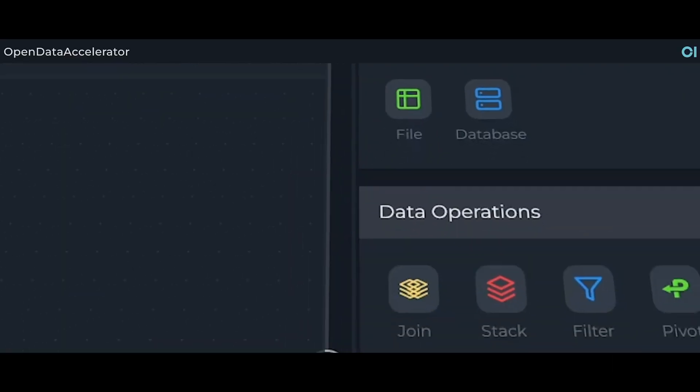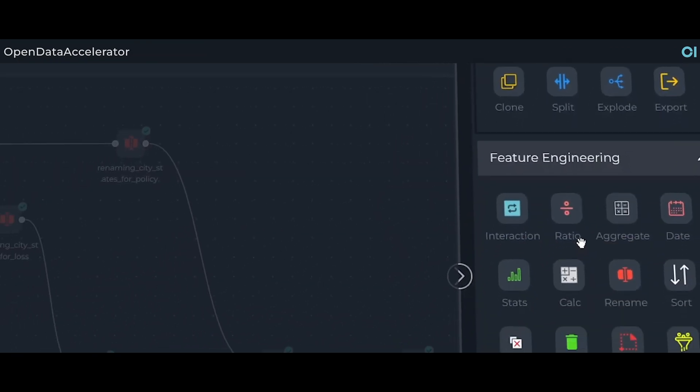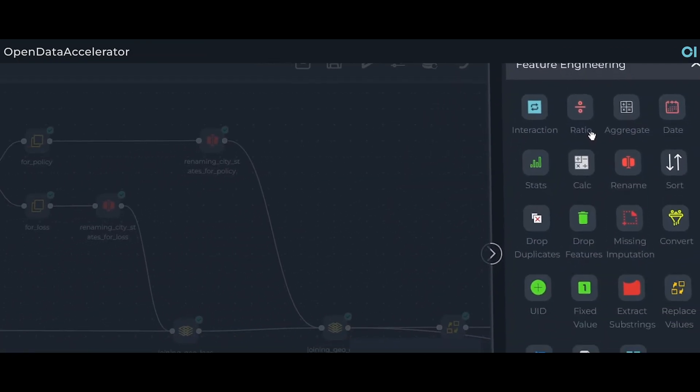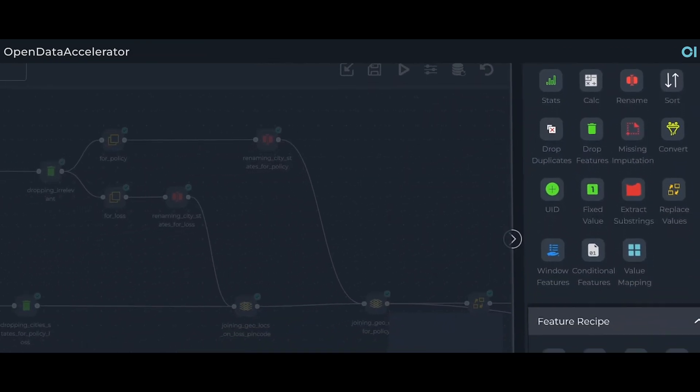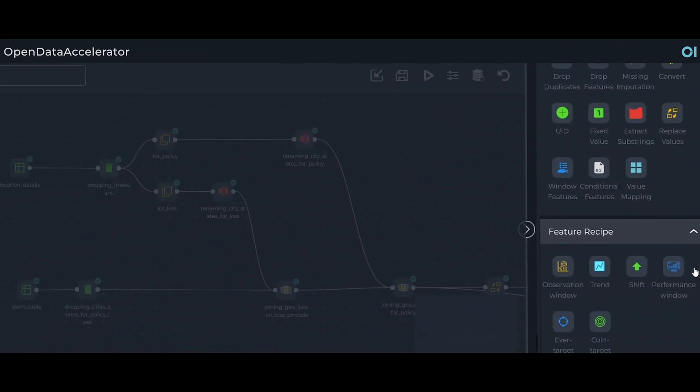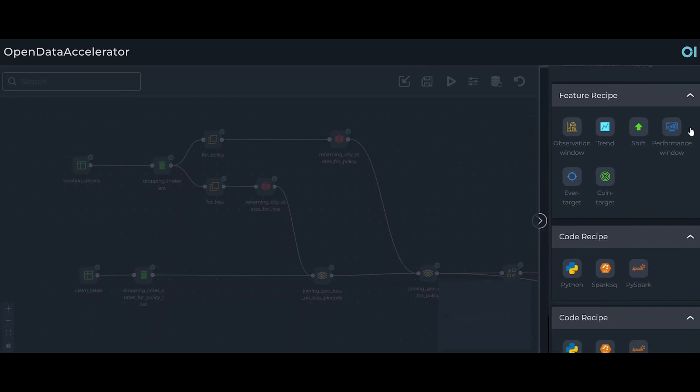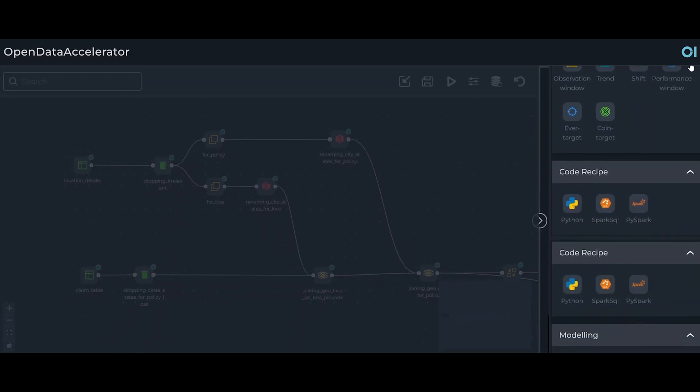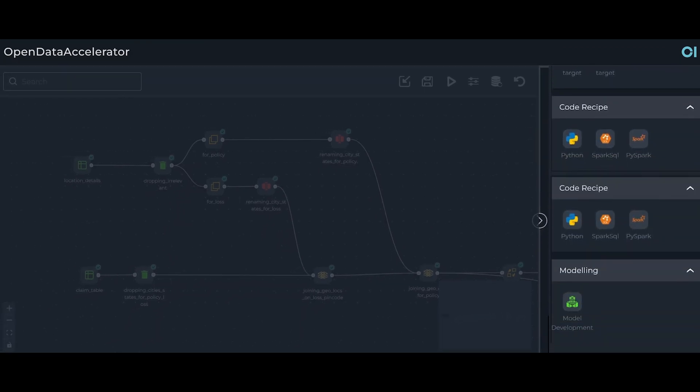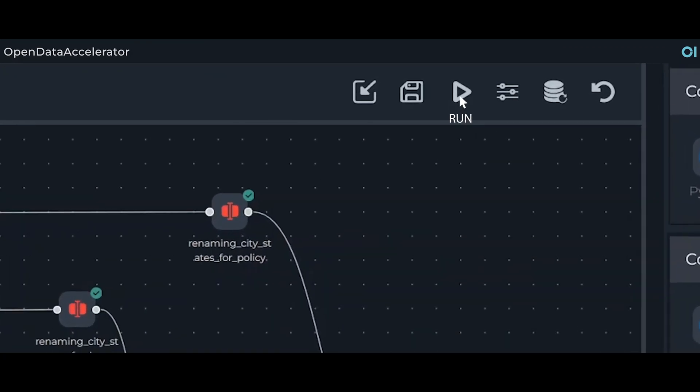Irrespective of the scale, location and transaction volume, our full-stack AI product suite iTuring brings unprecedented capabilities in a few clicks.